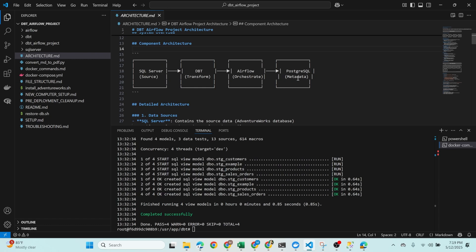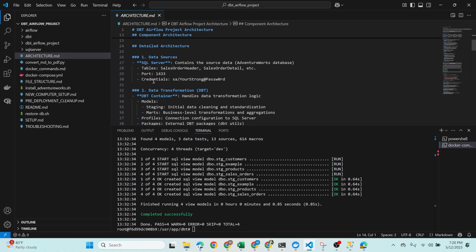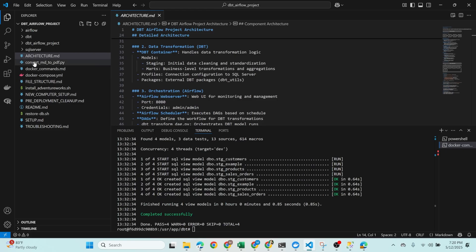Next we have PostgreSQL, which is Airflow's metadata store. It keeps track of DAG run status, task status, and logs. All these services are connected through a custom Docker network named 'dbt-airflow-network', ensuring seamless communication using internal service names. Each container also mounts specific volumes — Airflow mounts DAGs, logs, plugins, and the DBT project; DBT mounts the entire DBT folder to allow model execution.